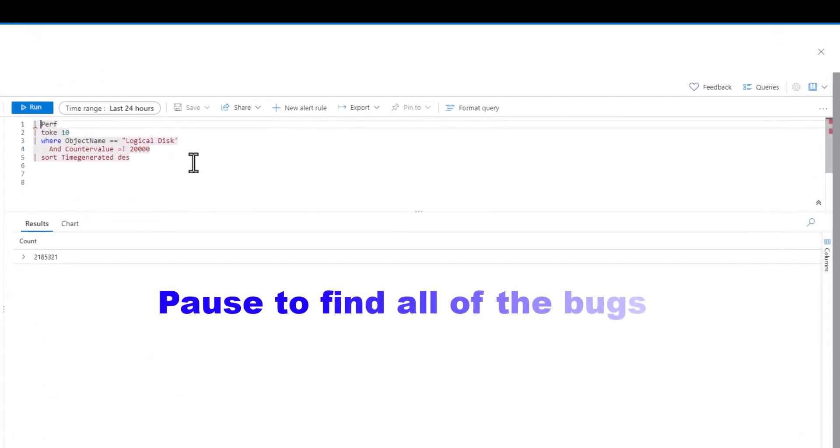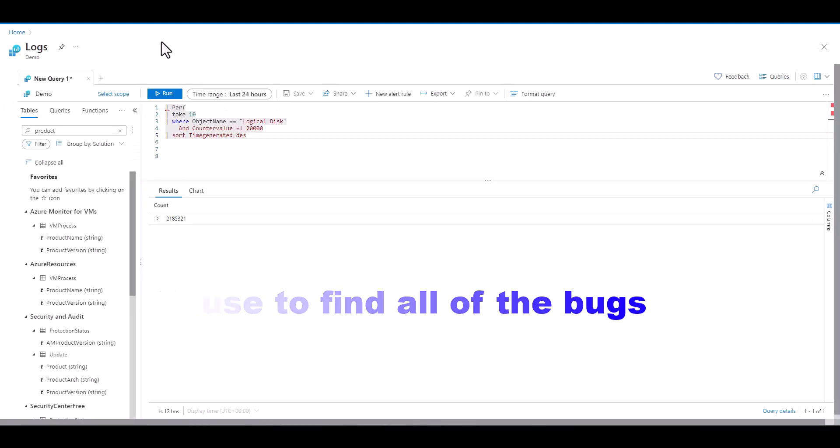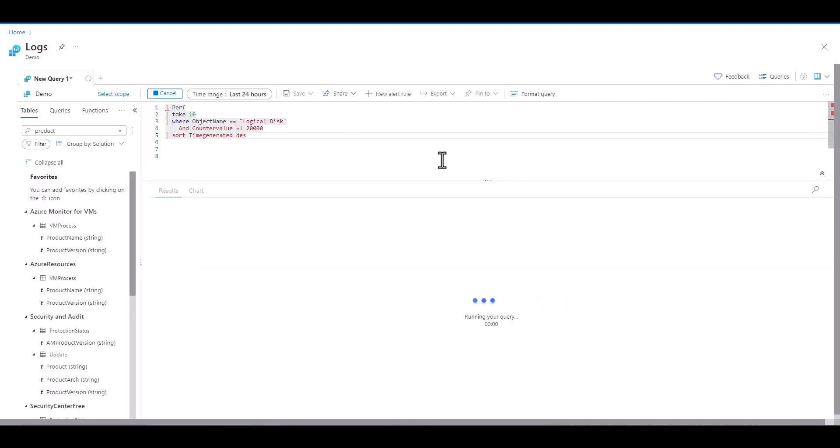Study the next example for 30 seconds and try to find as many errors as you can before we run the query. There were a total of 10 errors in these five lines. Let's walk through each one starting with line one.